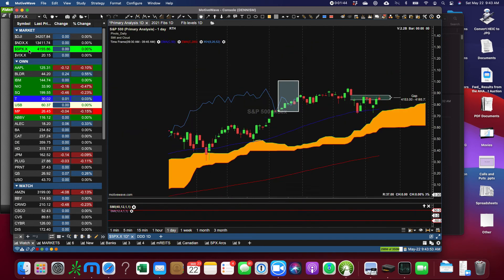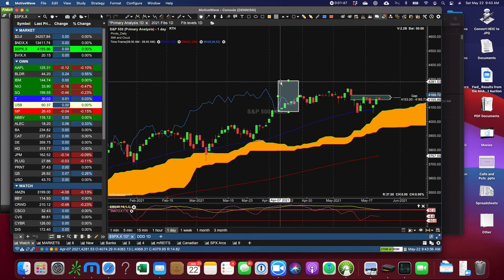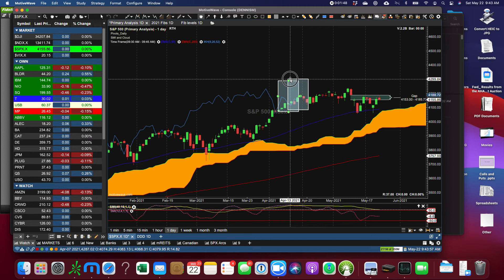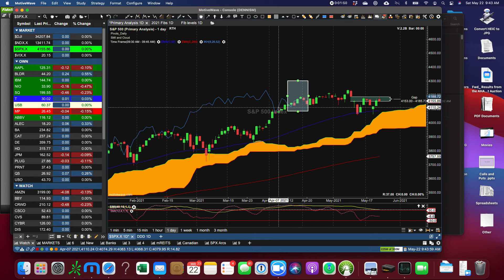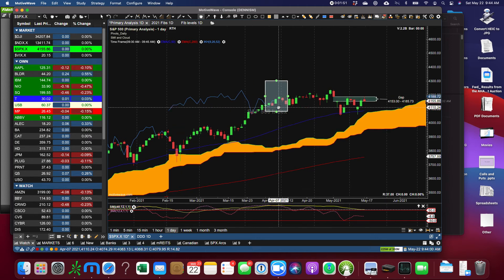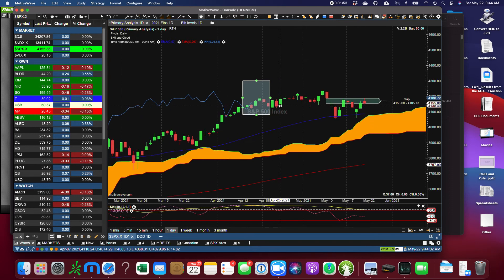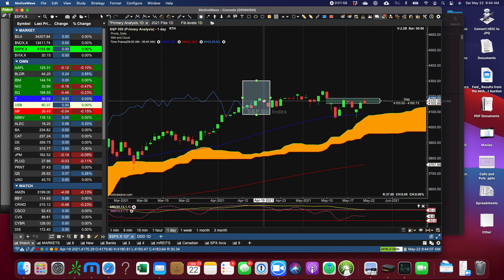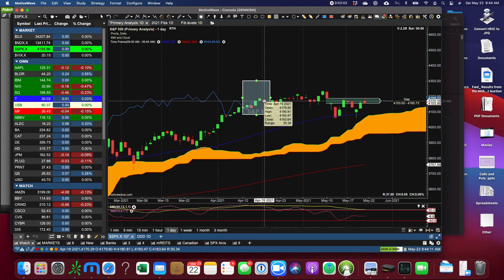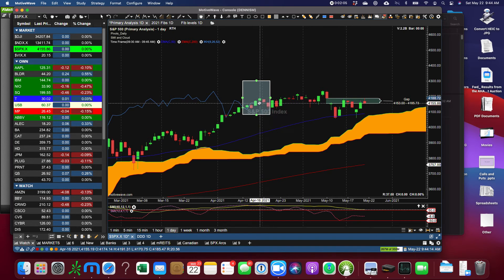The S&P, we've been watching the Chiku Span there because it's been important. And you can see if we zoom in here, that the Chiku Span finished today, right where? Looks like it opened at the top of this candle, but it finished somewhere in the body of this candle.